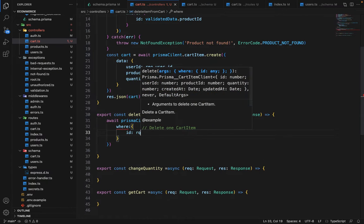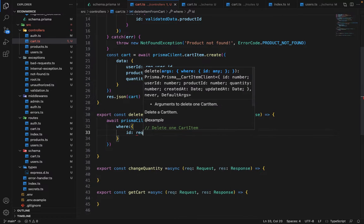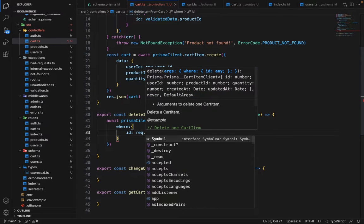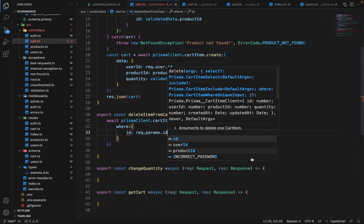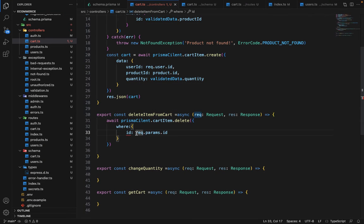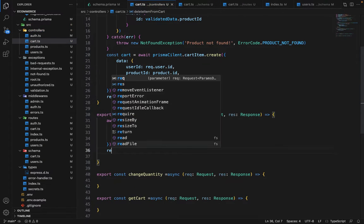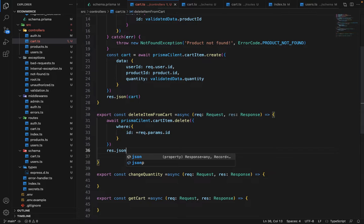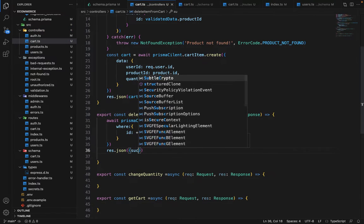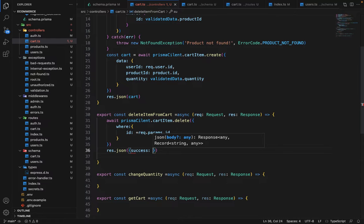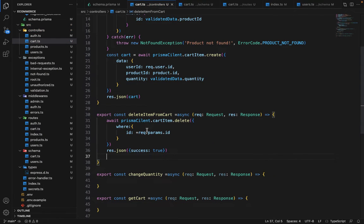Where ID is equal to request dot params dot ID. And once it's done. So let's typecast this to int. We will say response dot JSON. And we will say success true.